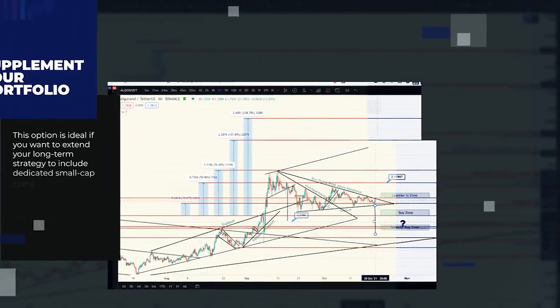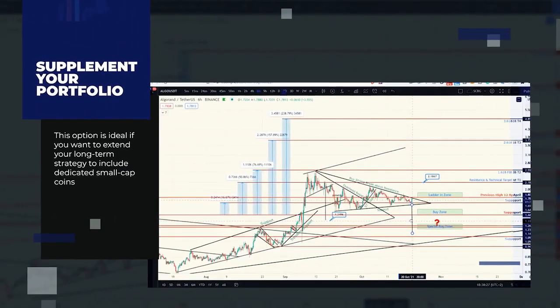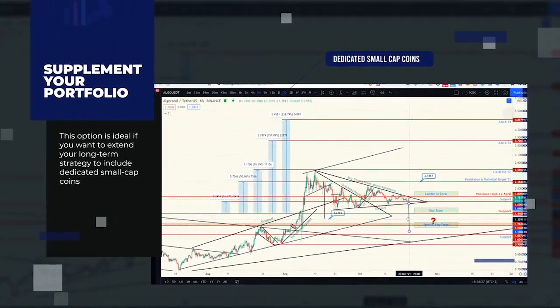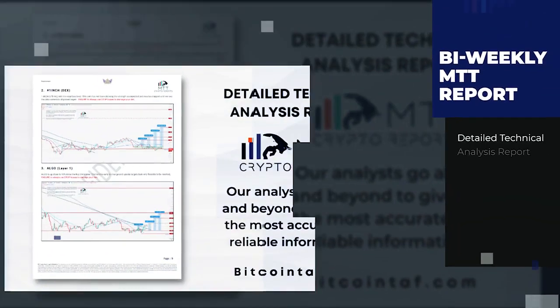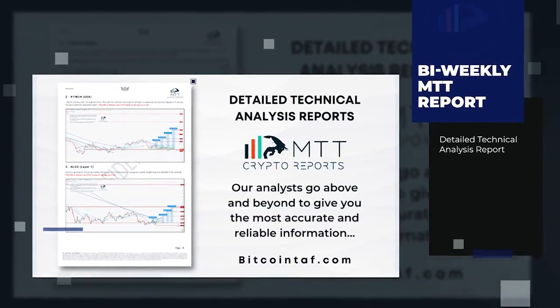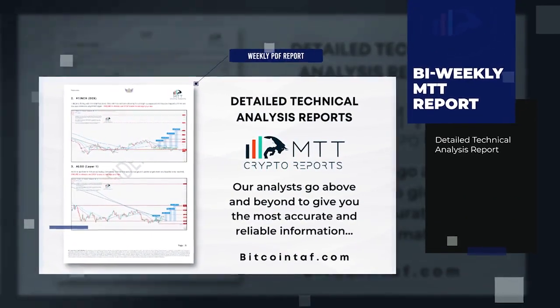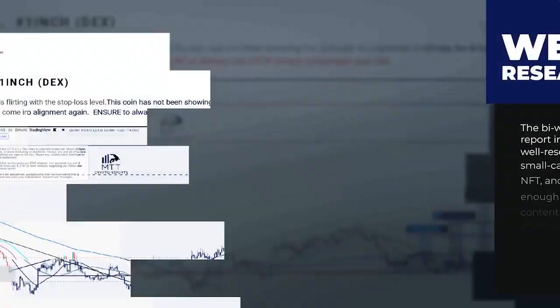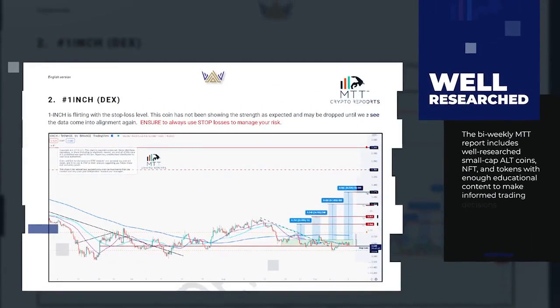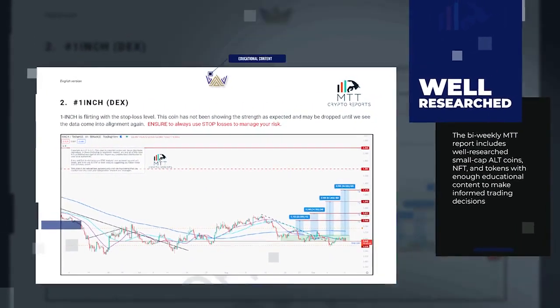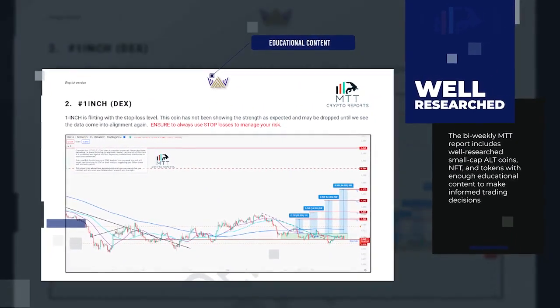MTT Reports. The brother to the Long-Term Trade Report. This option is ideal if you want to extend your long-term strategy to include dedicated small-cap coins. The bi-weekly MTT report includes well-researched small-cap altcoins, NFT, and tokens with enough educational content to make informed trading decisions.